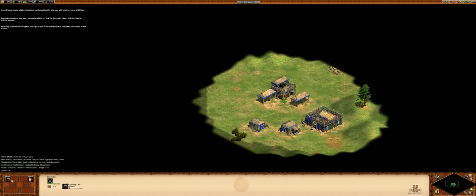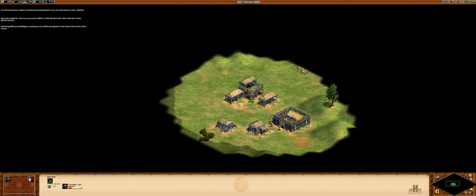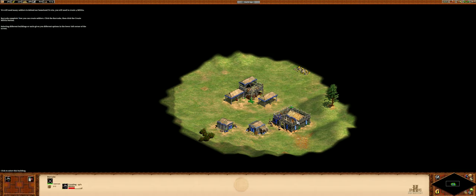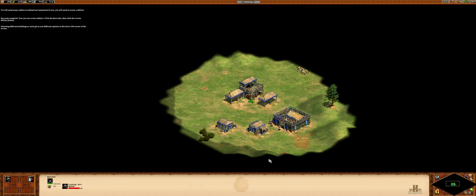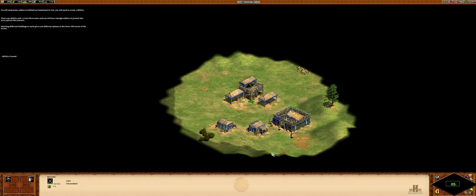Selecting different buildings or units gives you different options in the lower left corner of the screen. That's one militia unit. Create three more and you'll have enough soldiers to protect this area and win the scenario.